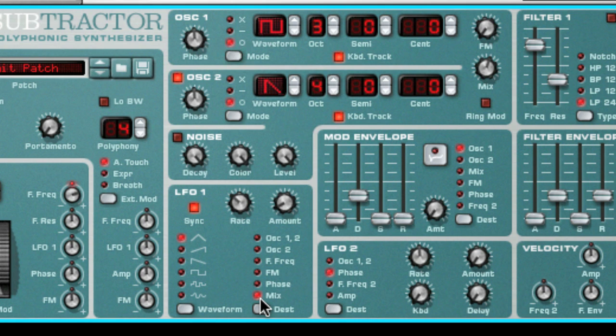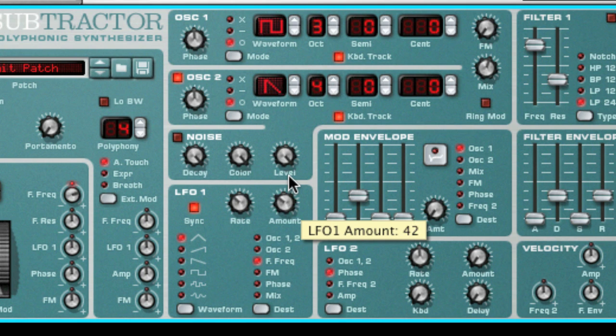The different waveforms will produce different types of effects. Let's hear what they each sound like if we select filter 1 frequency cutoff as the destination and increase the amount to full.